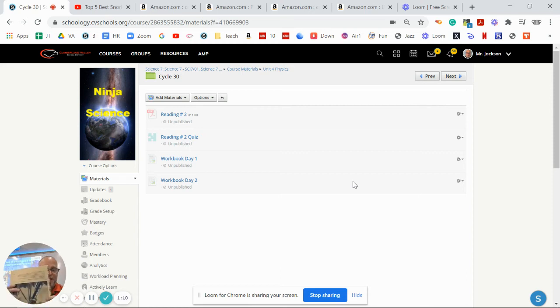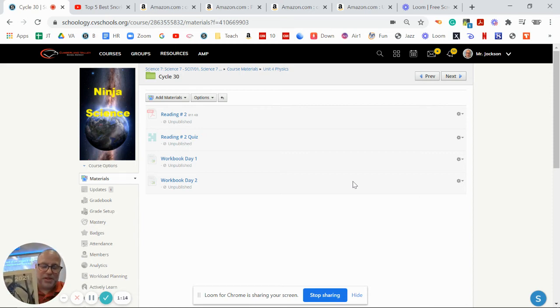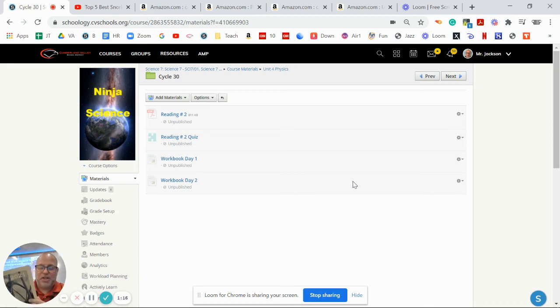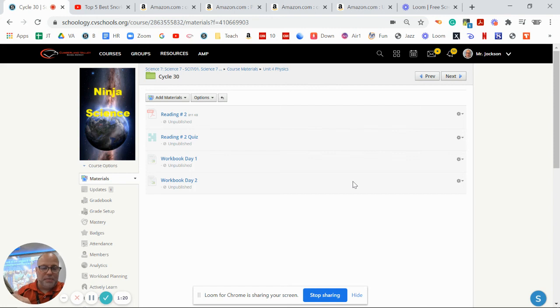So remember, we've got our workbooks this chapter that we're doing. The workbook pages, all that really is on Schoology is just which pages you're doing for this week.